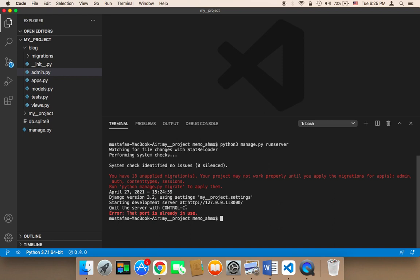So what we need to do now is copy this URL. I'm going to copy this URL here.